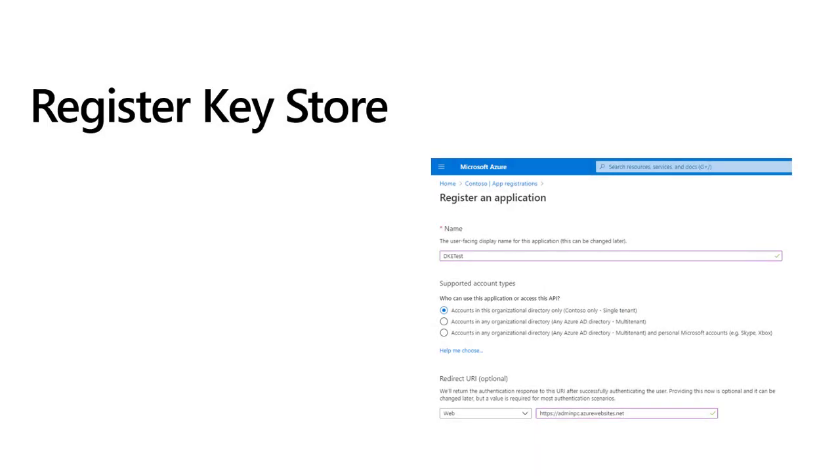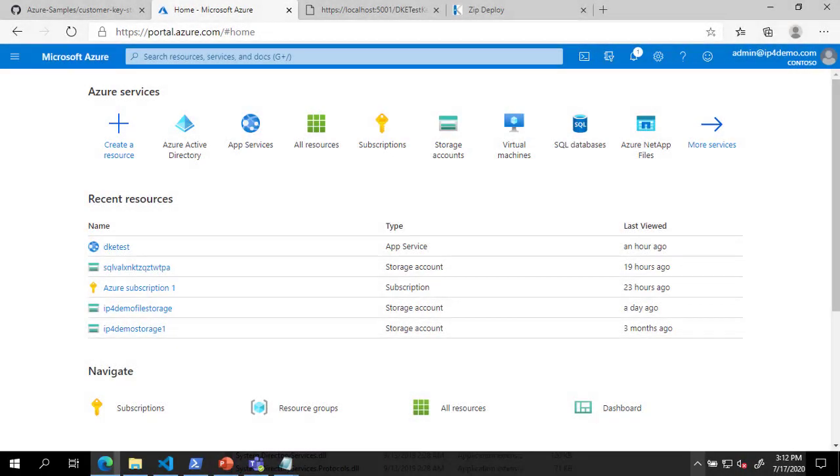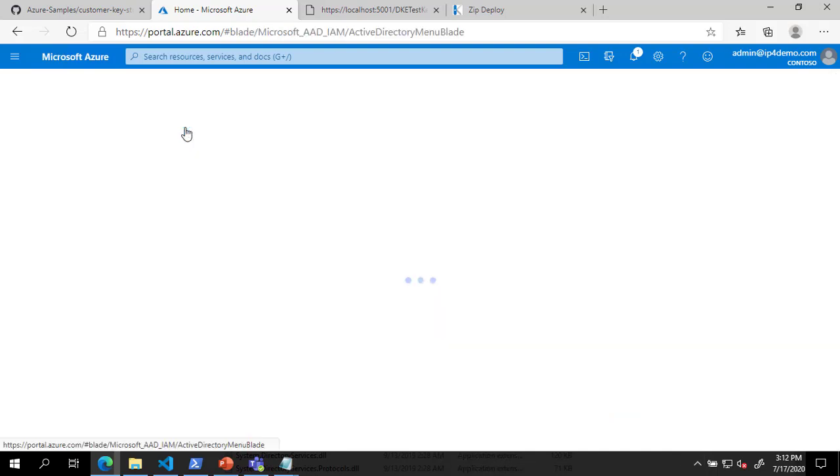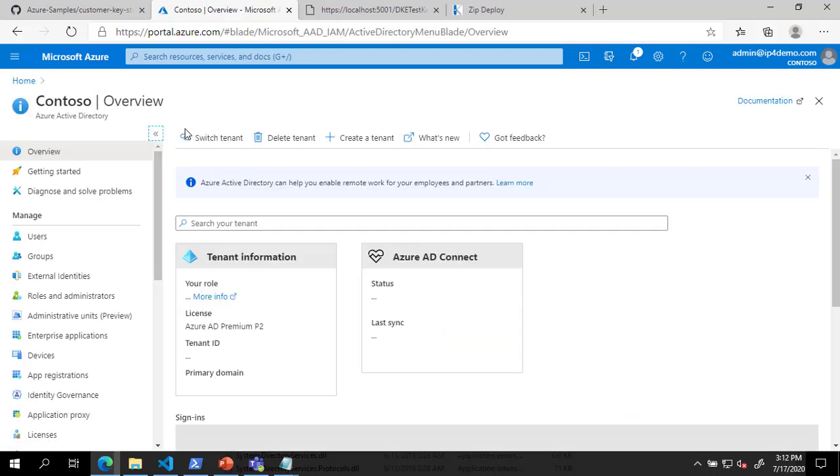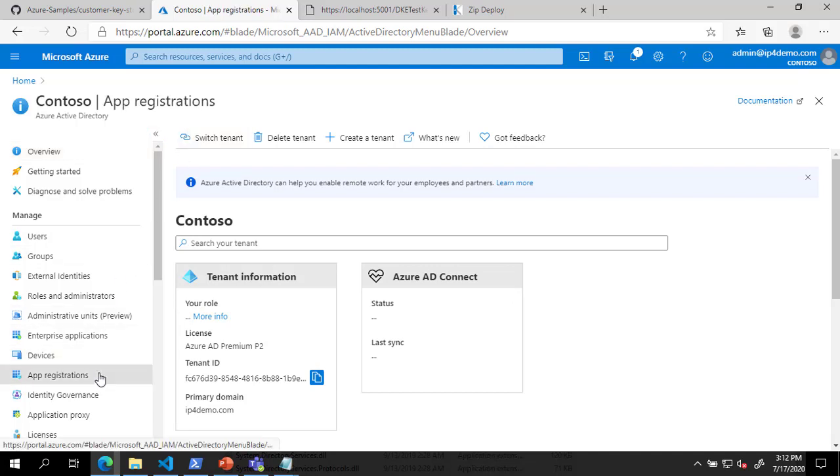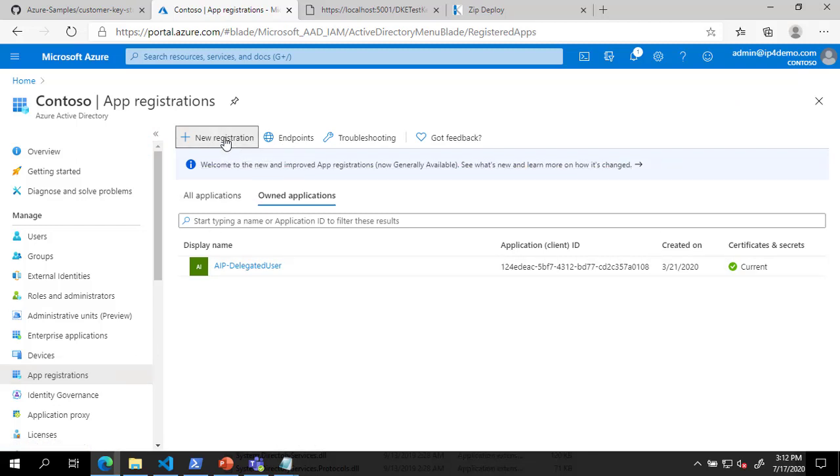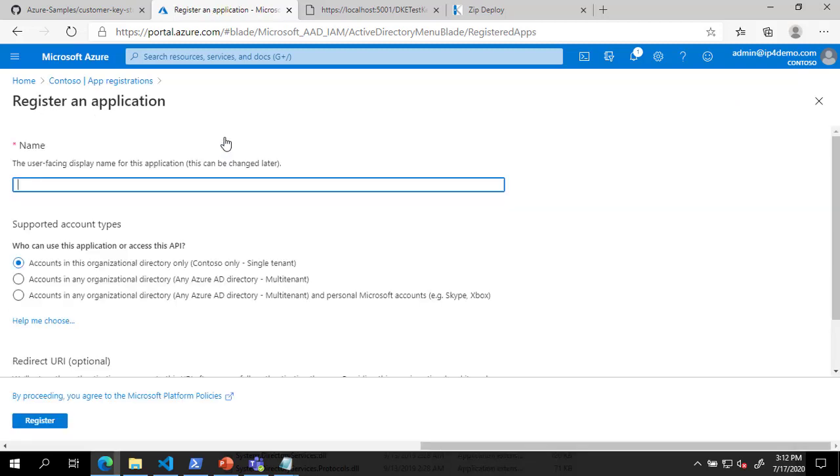The next step in the process is to register the keystore as an Azure AD application. To register the keystore, open the Azure portal and go to Azure Active Directory. Under Azure Active Directory, click on App Registrations. Click on New Registration. And on the Register an Application page, enter a name and the URL of your DKE service as the redirect URI. Then click Register.